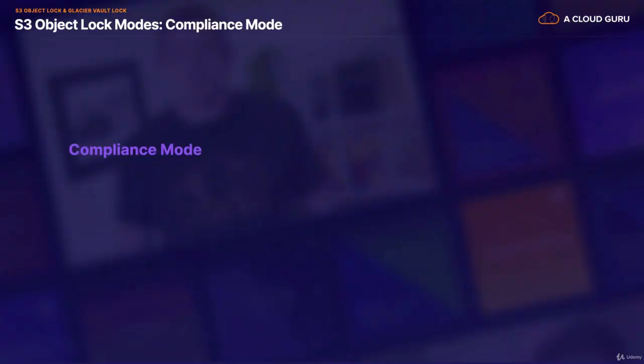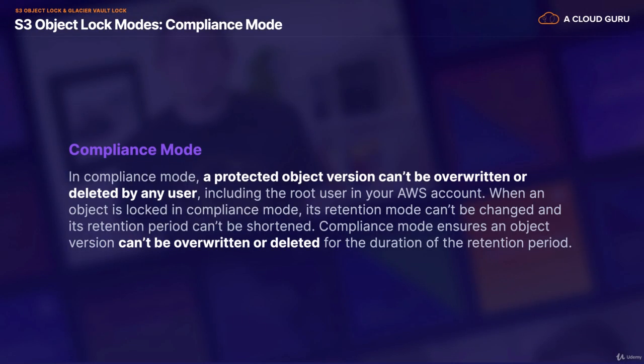This is opposed to Compliance Mode. In Compliance Mode, a protected object version can't be overwritten or deleted by any user, including the root user in your AWS account. With Compliance Mode, even the root user cannot do it. When an object is locked in Compliance Mode, its retention mode can't be changed and the retention period can't be shortened. Compliance Mode ensures an object version can't be overwritten or deleted for the duration of the retention period.